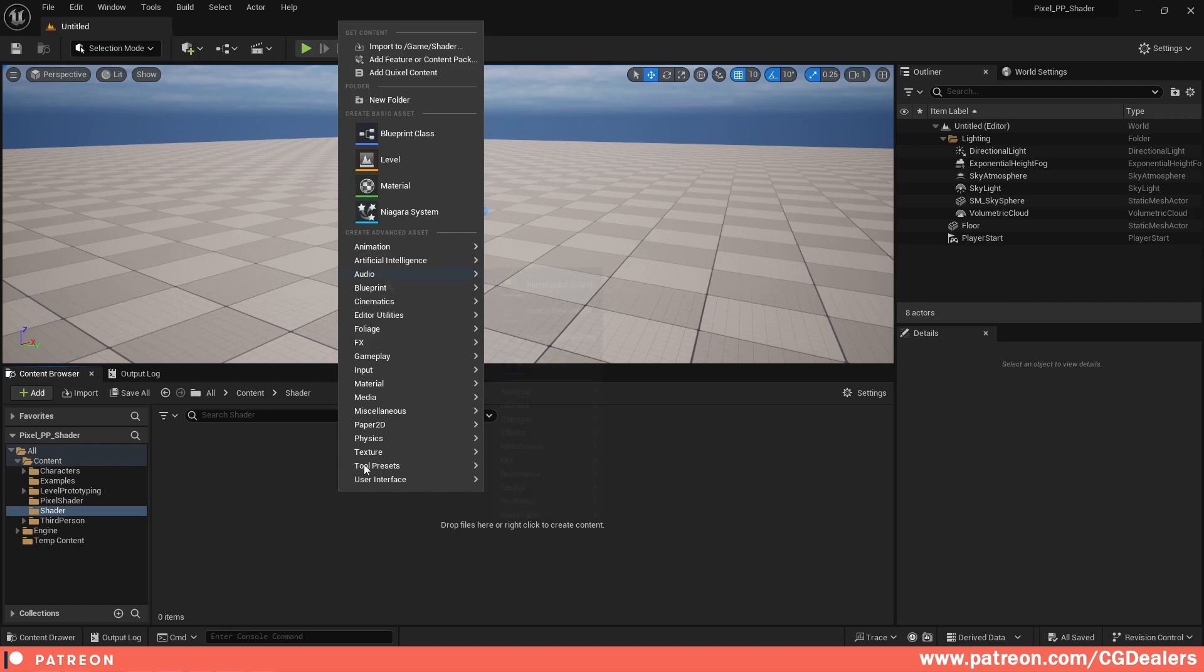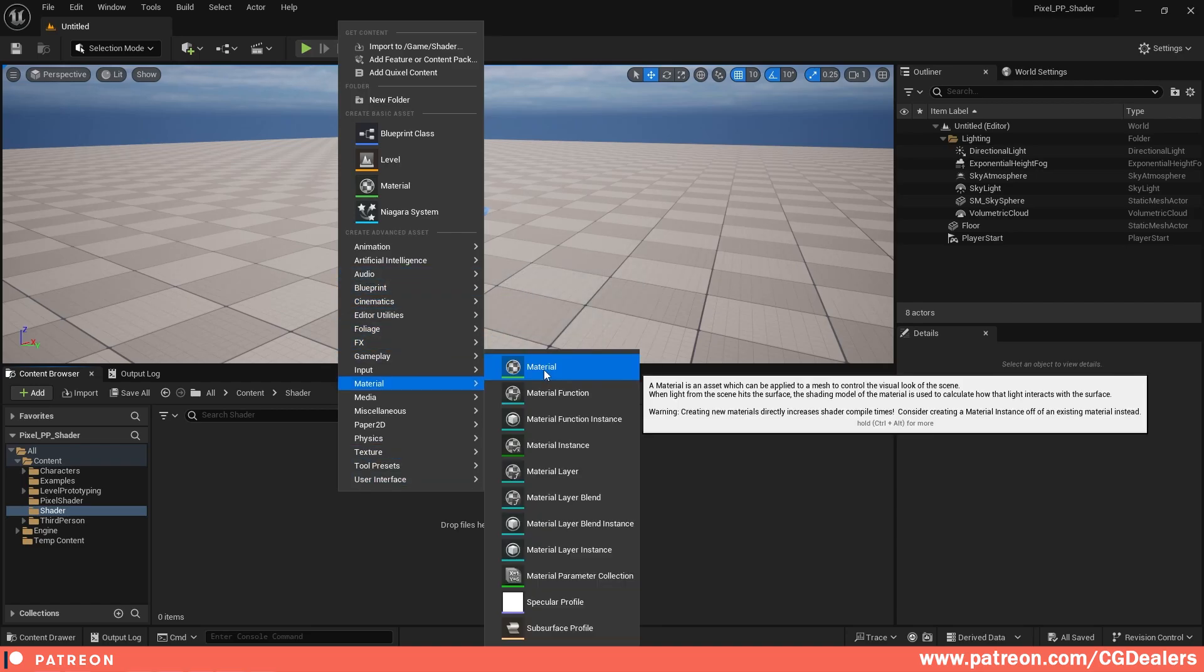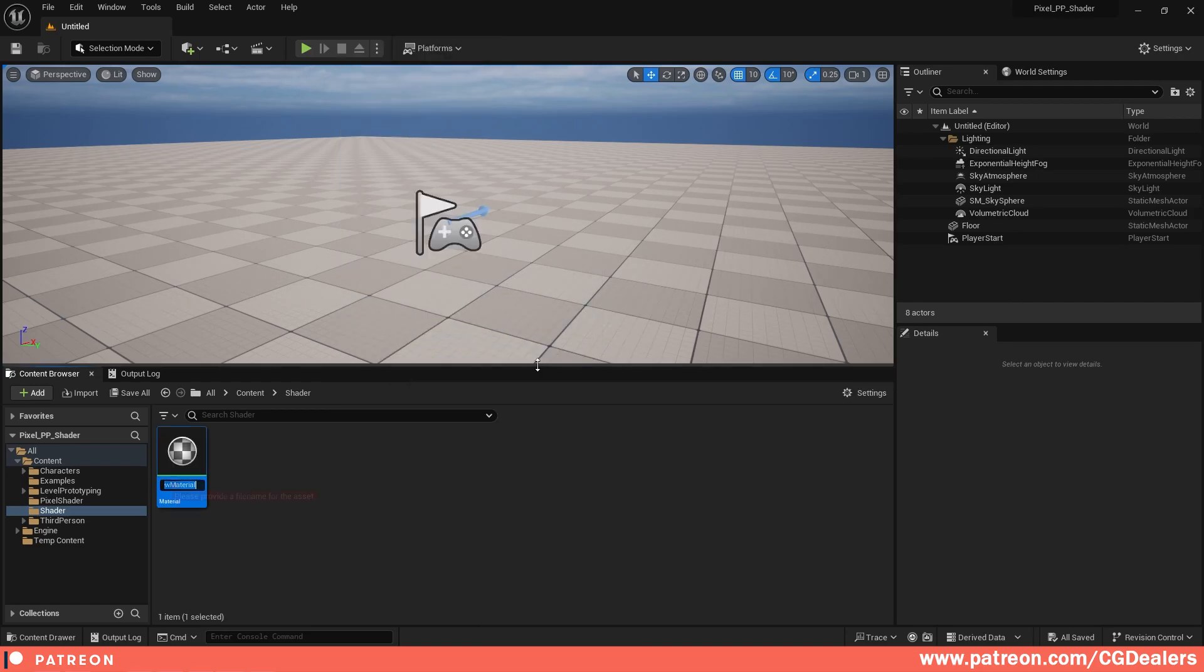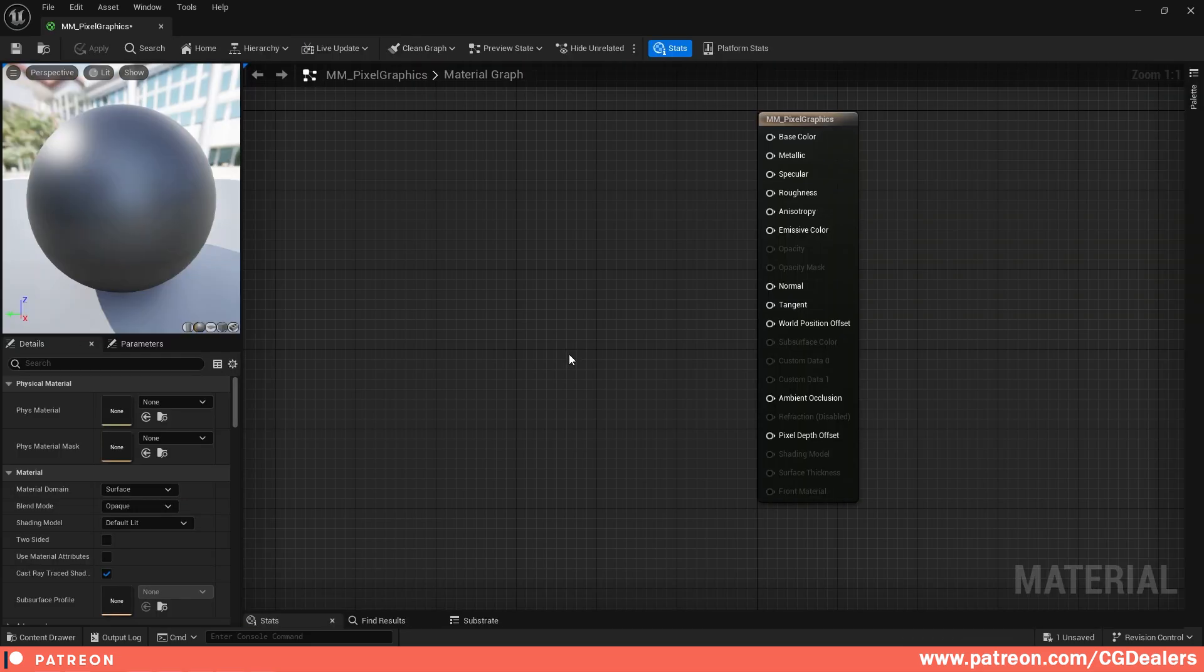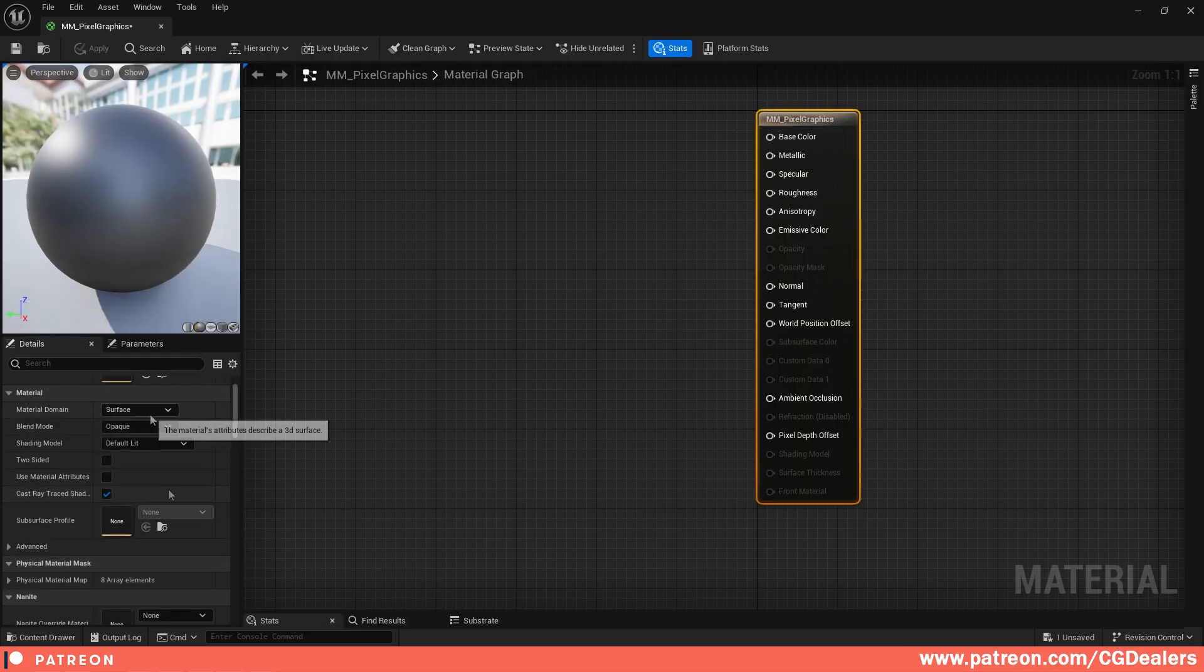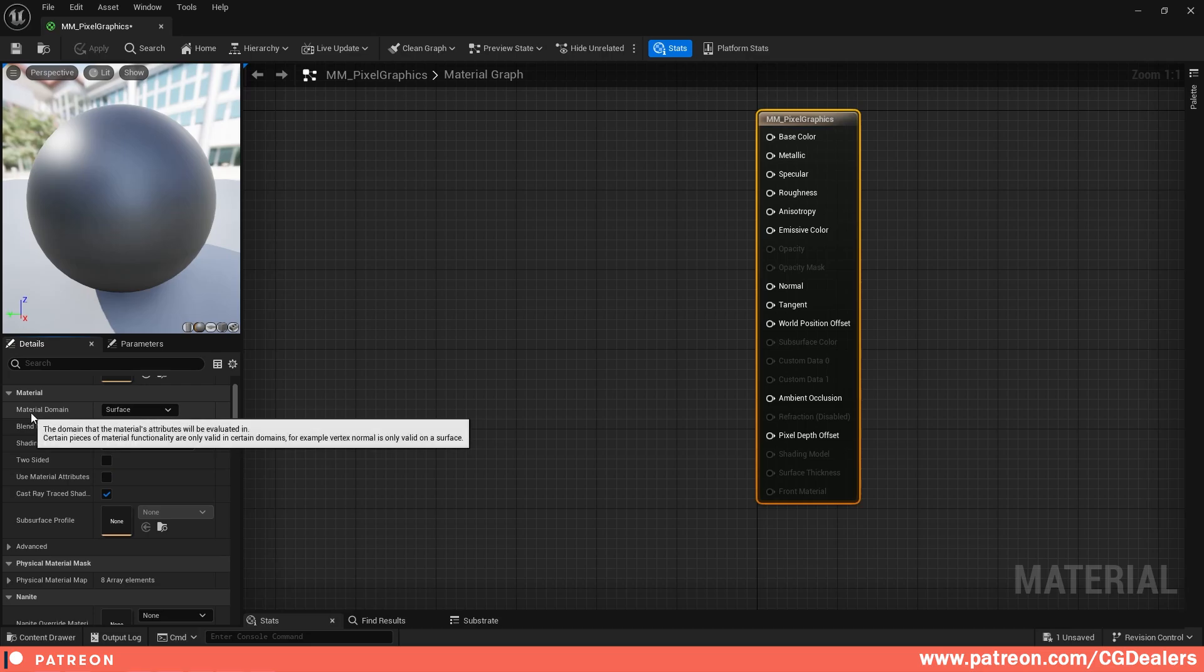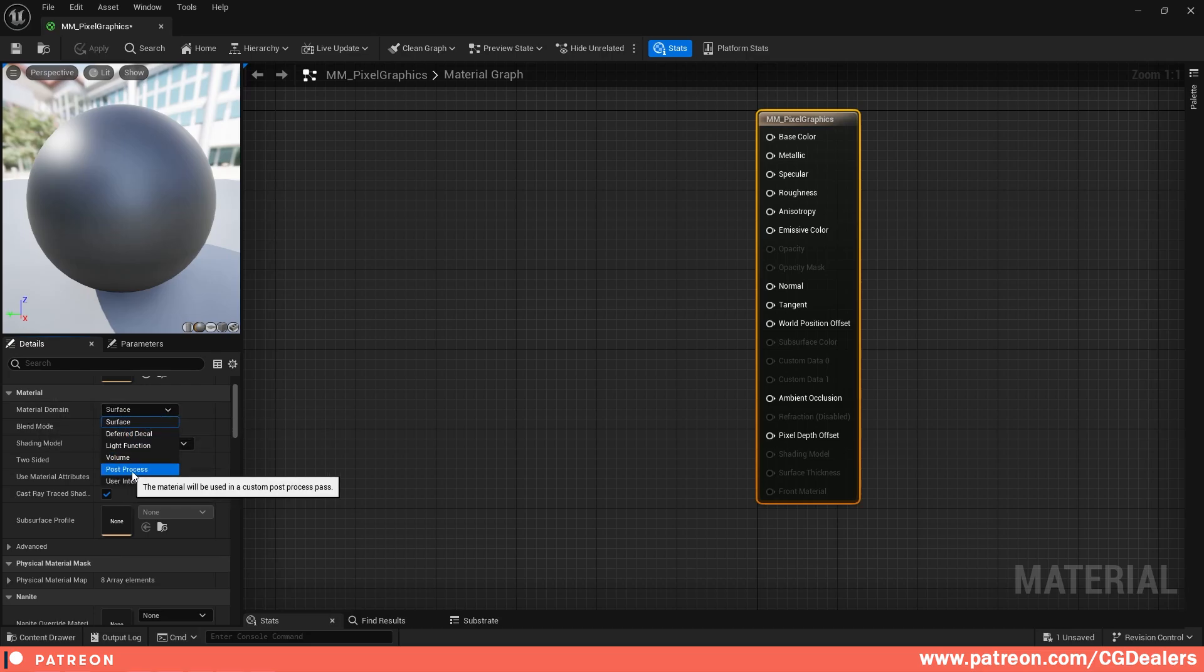The next step is to create a material. Right-click, go to Materials, and click on Material. Let's call this Master Material Pixel Graphics. I'm going to double-click on it, and the first thing you need to do is select your pixel graphic material and convert it from the material domain to Post Process.